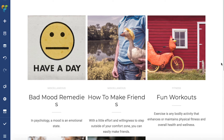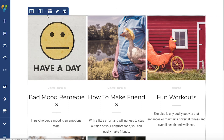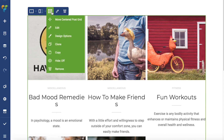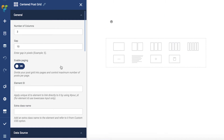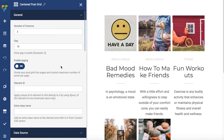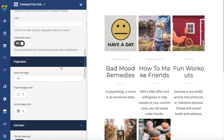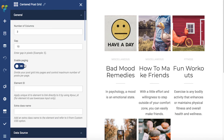Every PostGrid element has a few unique attributes, but there are also common attributes for all PostGrid elements you should know. Those are the number of columns, the gap between the columns, and also if you want to display PostGrid with pagination you should enable paging.